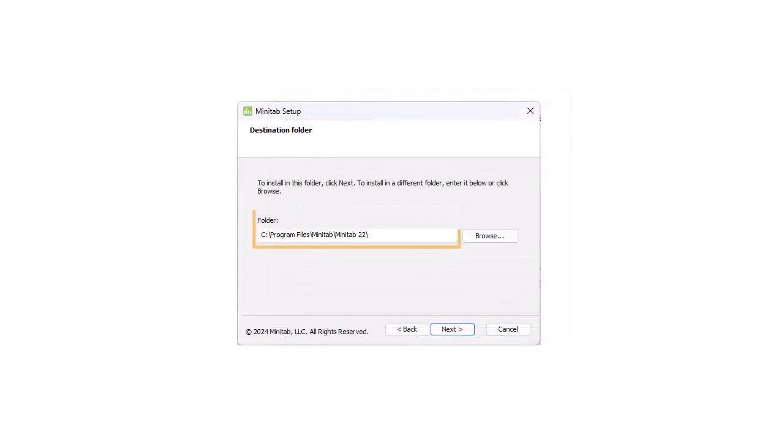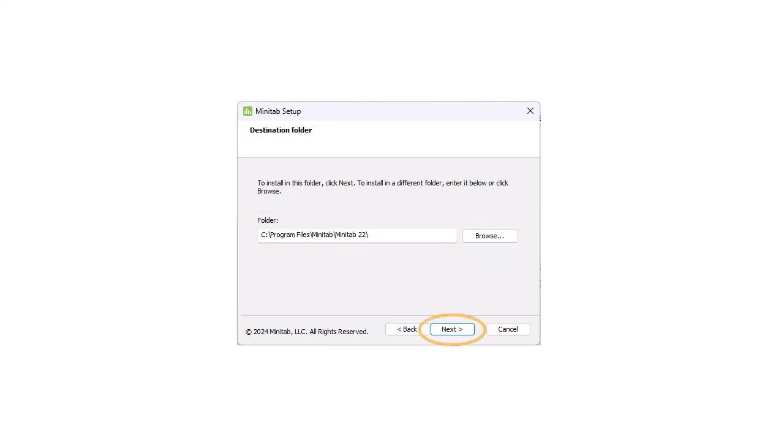On the next page, confirm the installation location or specify a different location. Select Next to continue.